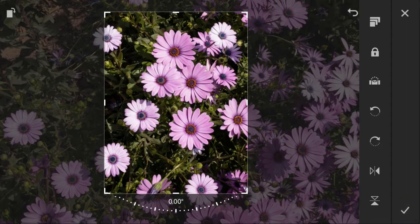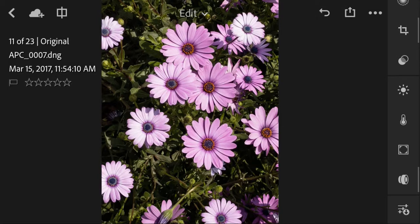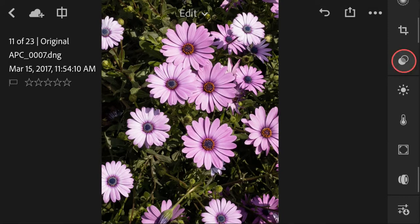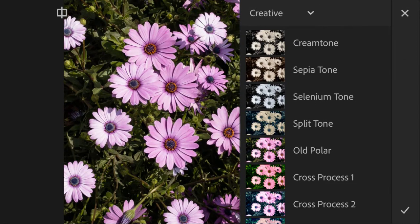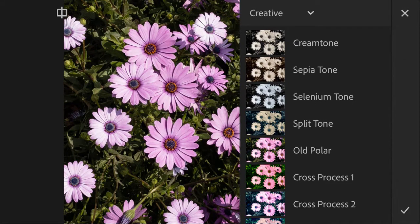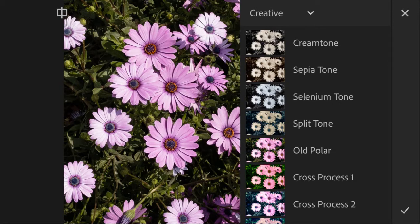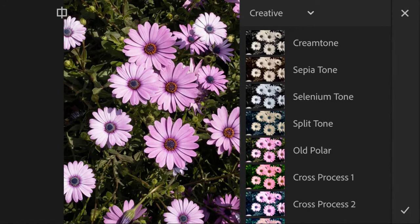Once done, I will return to the photo editing. The second icon here allows you to choose between creative presets for your photos, such as having a cream tone, sepia tone, and different types of tones.